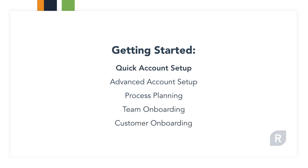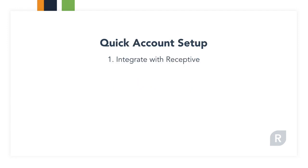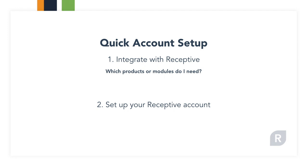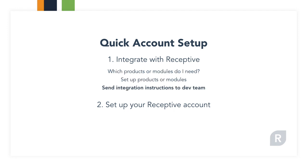Quick account setup involves two parts: integrating with Receptive and setting up your account. Integration requires a couple of steps to make sure we give customers correct access, and then we just send the instructions off to the development team.